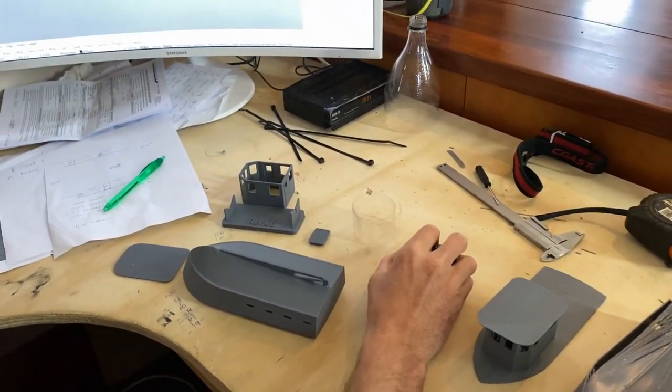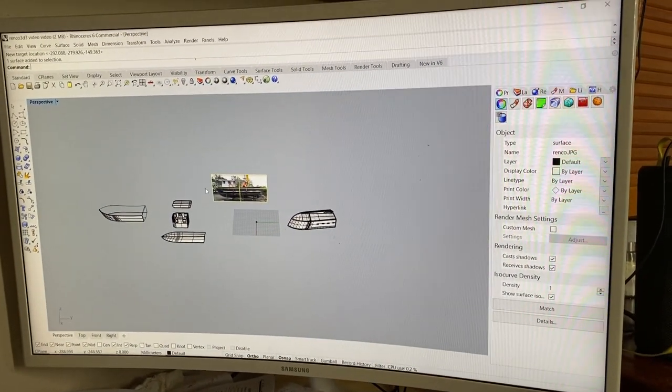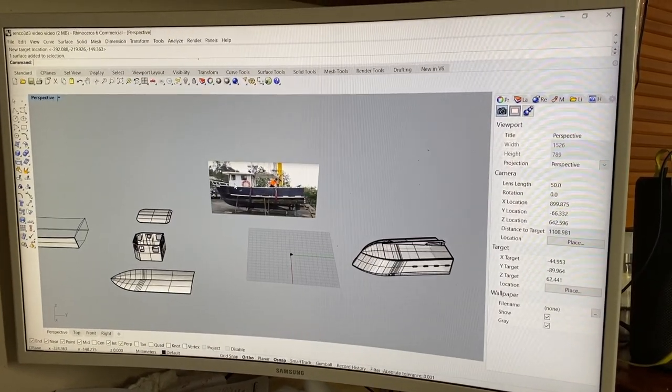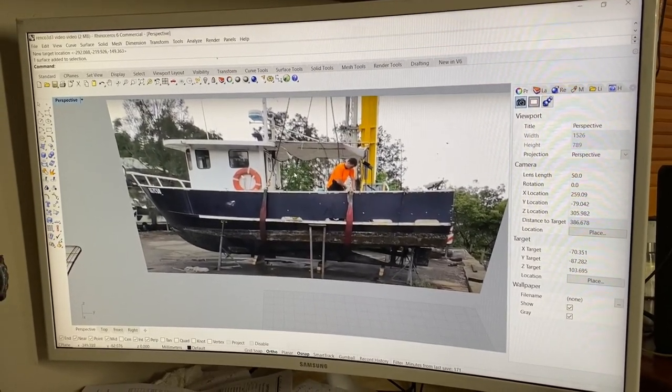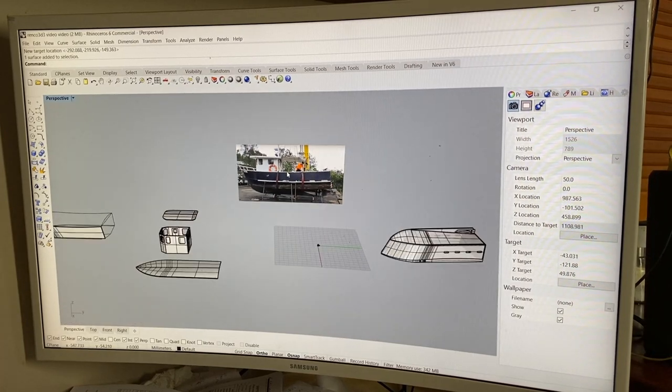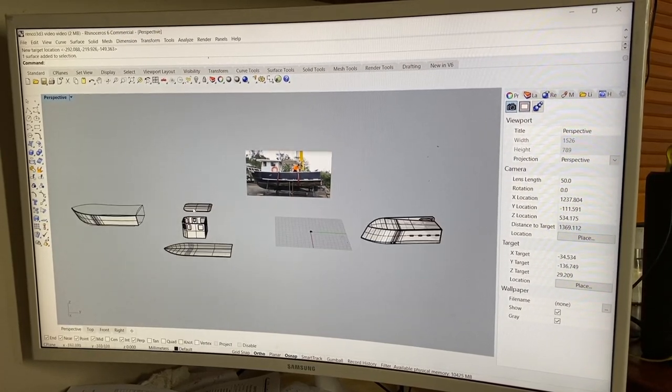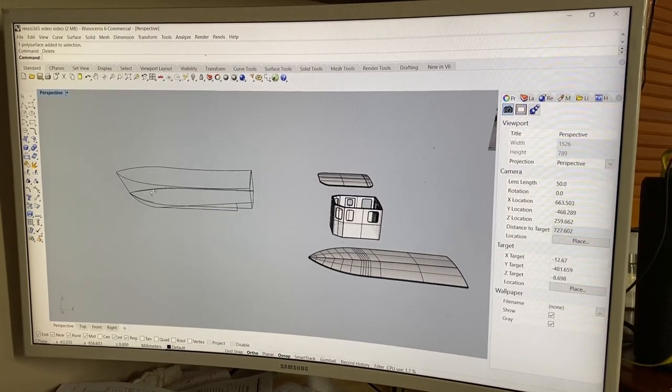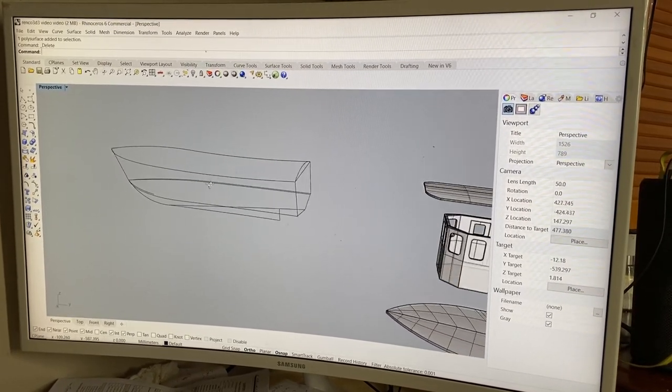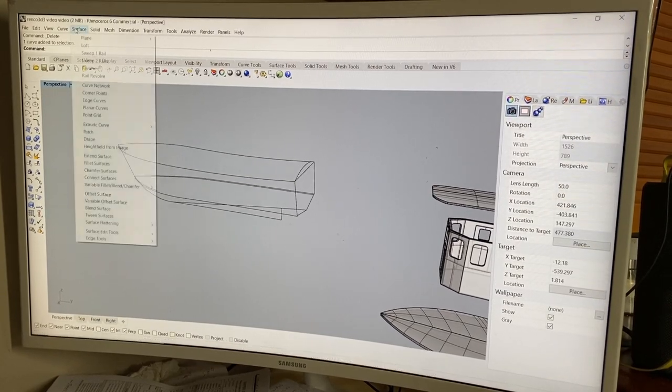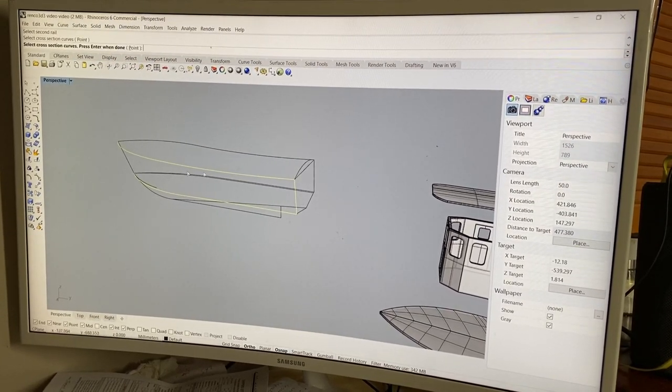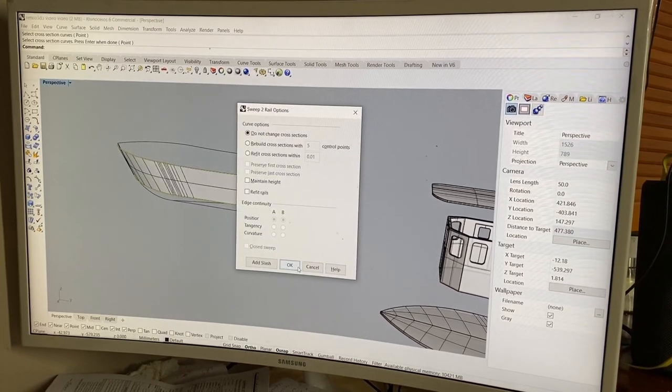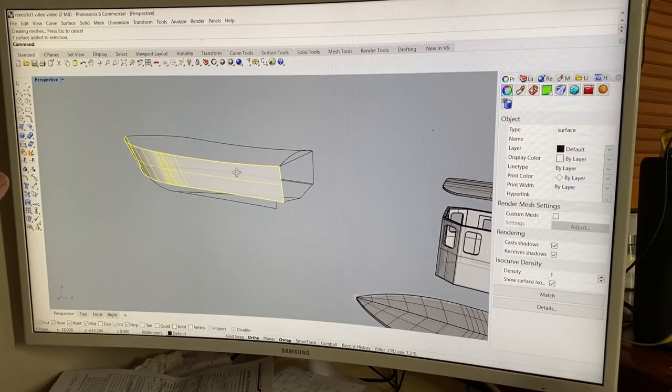So I'll show you the drawing here quickly. So I use a program called Rhino, Rhino 6 and basically I just imported some pictures of Renko. Here's Stu trying to do some work. And from the images I basically just drew around them with lines or curves as you'd call them. And from the curves here I just created surfaces. So if I click the surface tool and select the curves I want to draw a surface around, it'll create a surface so that would become like the side of the boat.